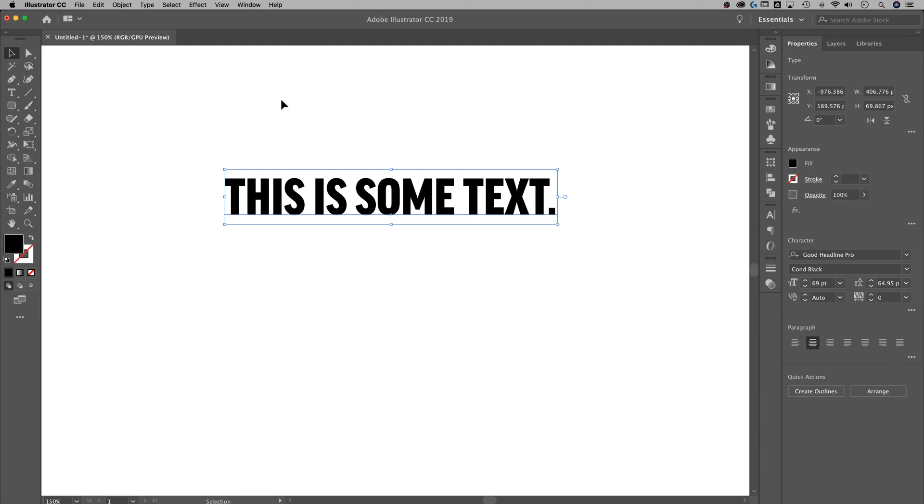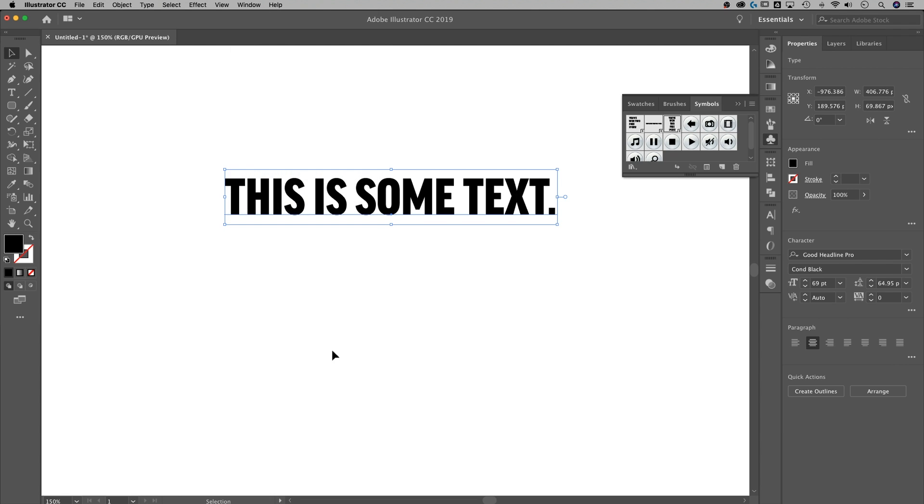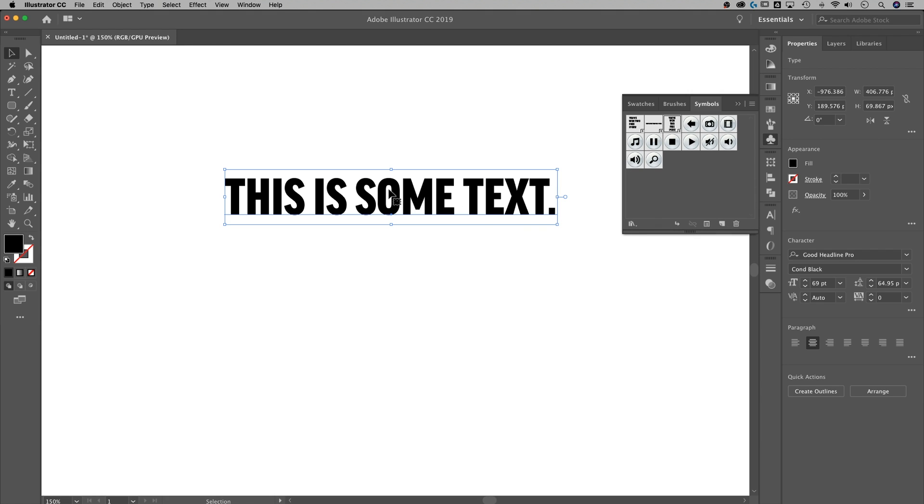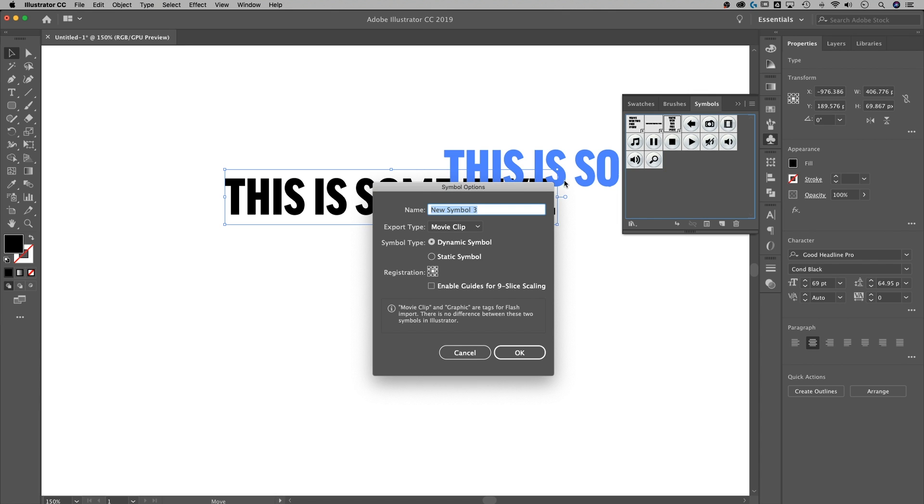what we need to do is go up to window, down to symbols. It's going to pull out our symbols panel. And we can just drag this text over into this panel and let go.